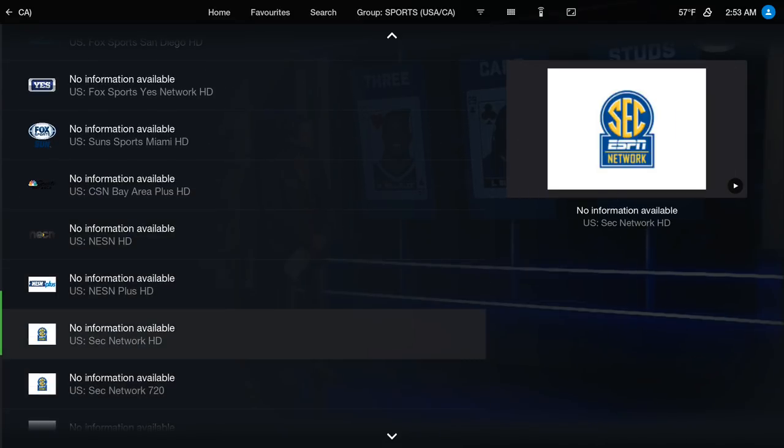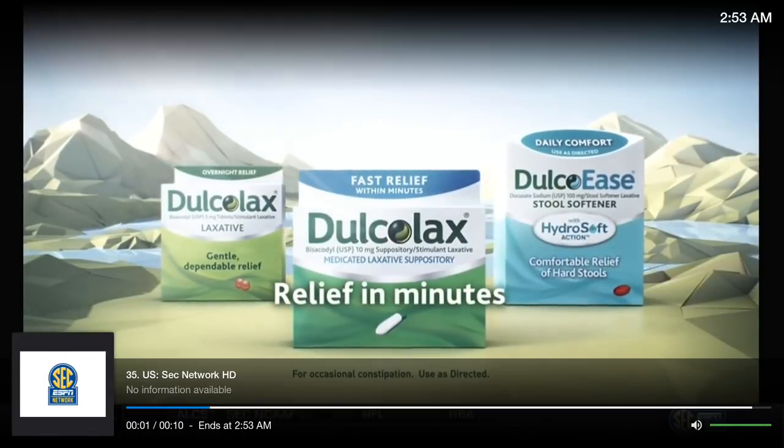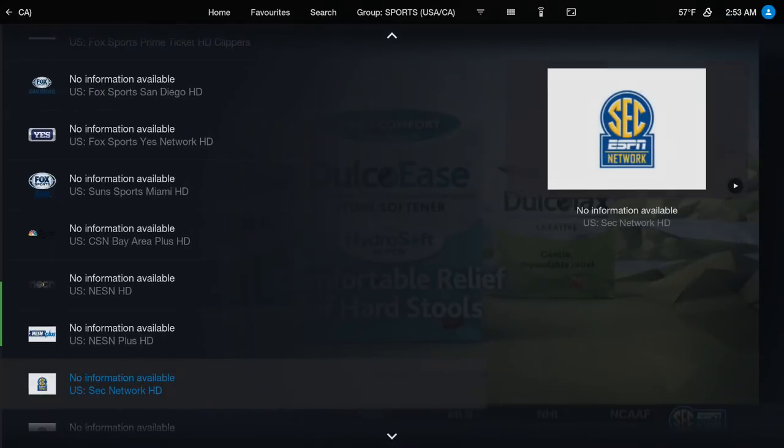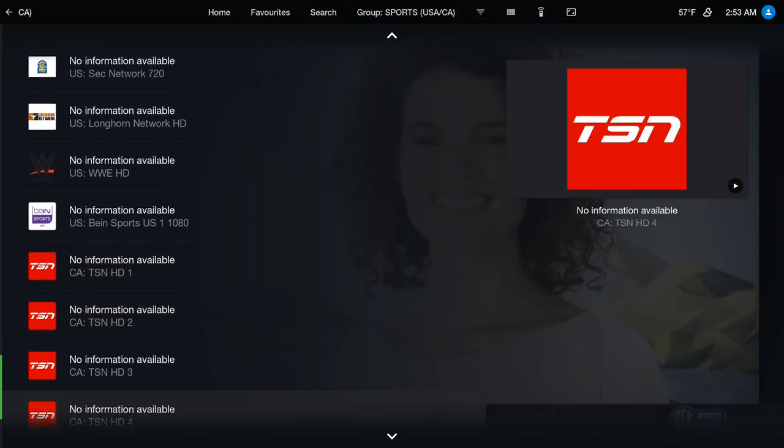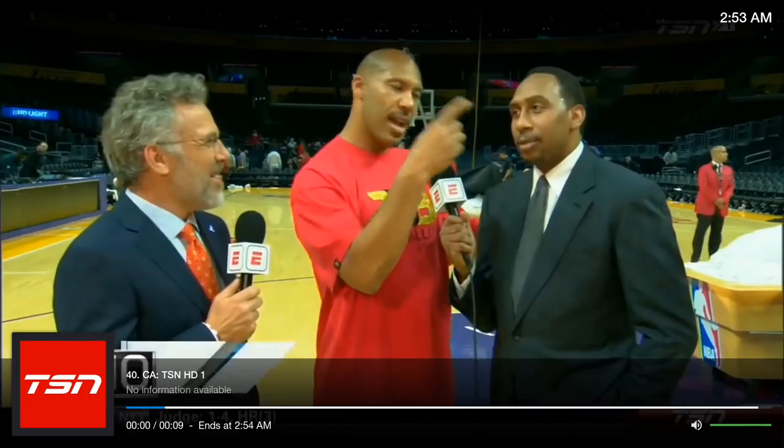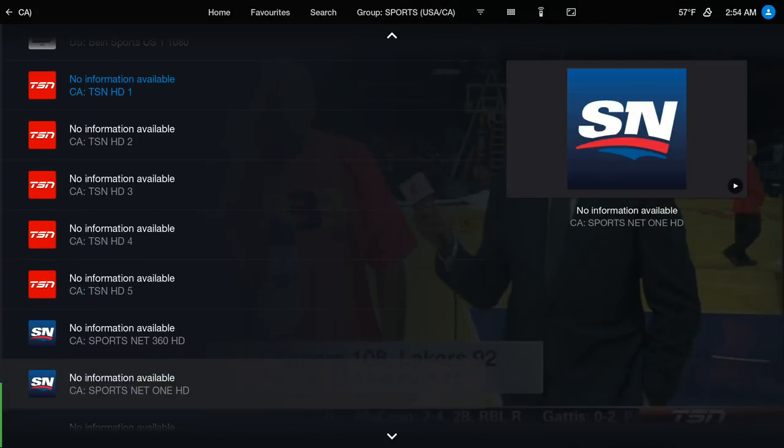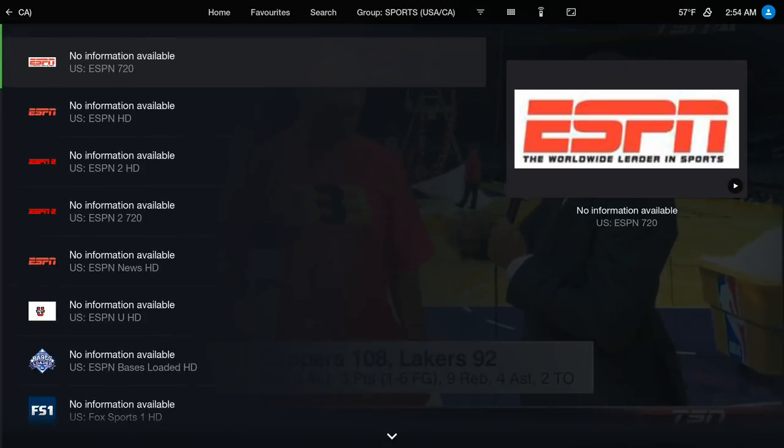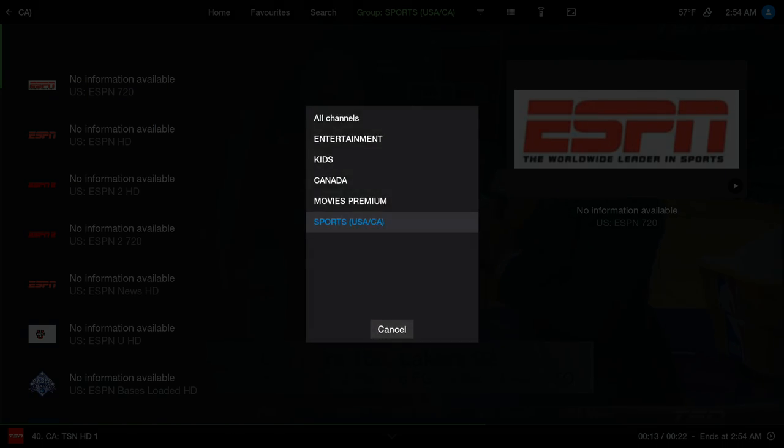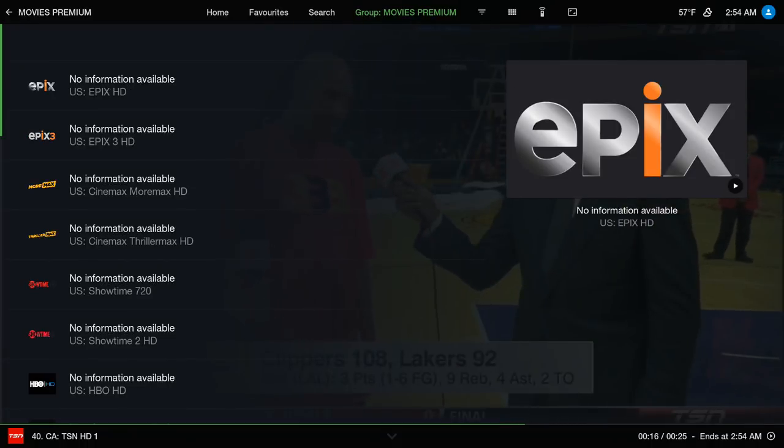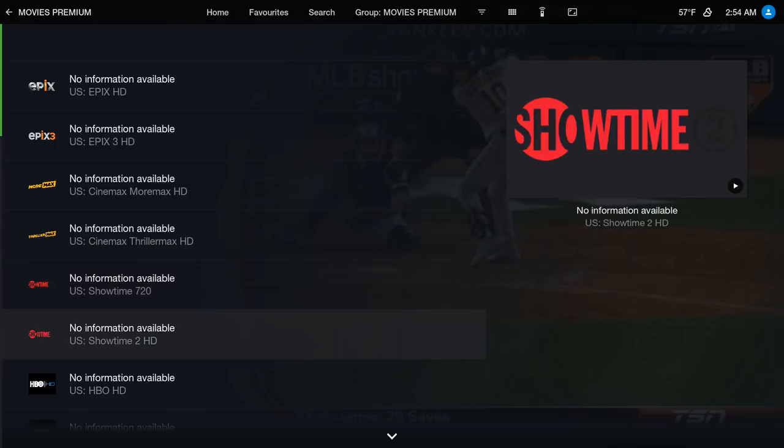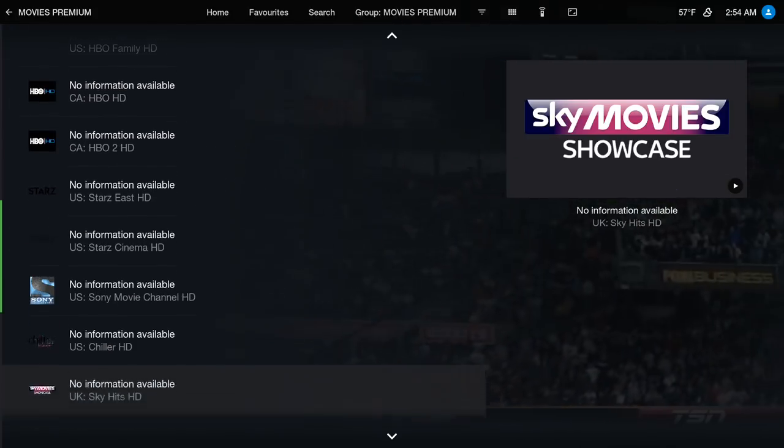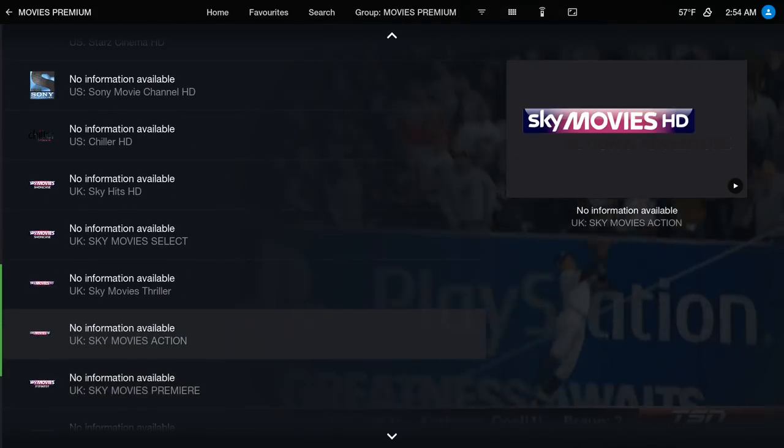For movies you have Cinema, Epic Cinema, Showtime, HBO, Stars, Sky Movies.